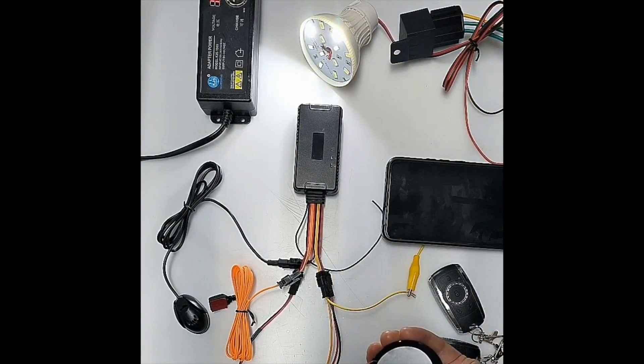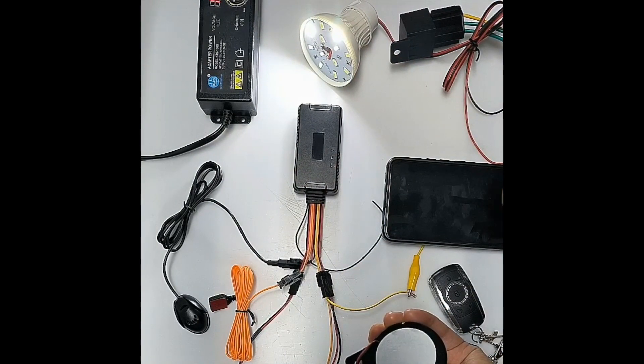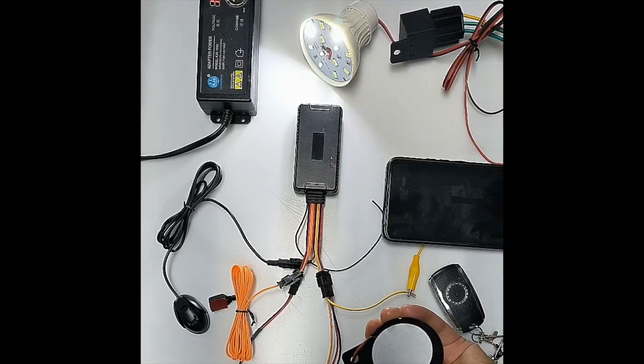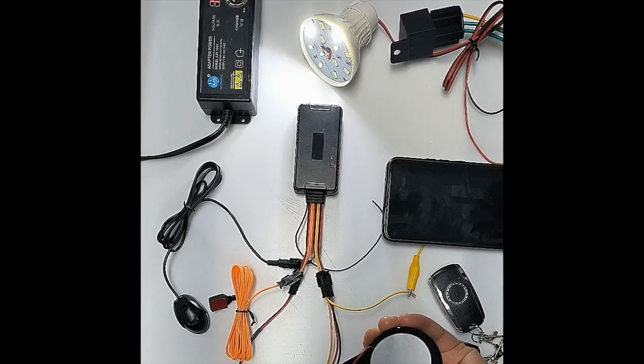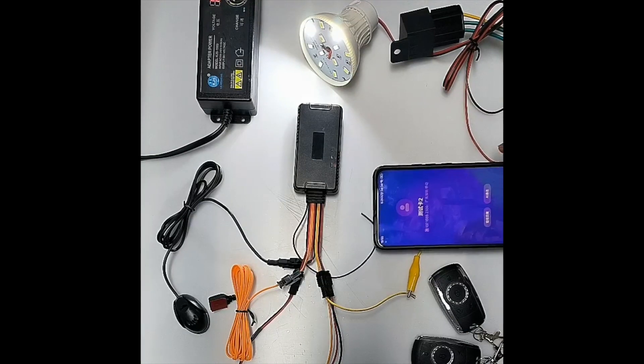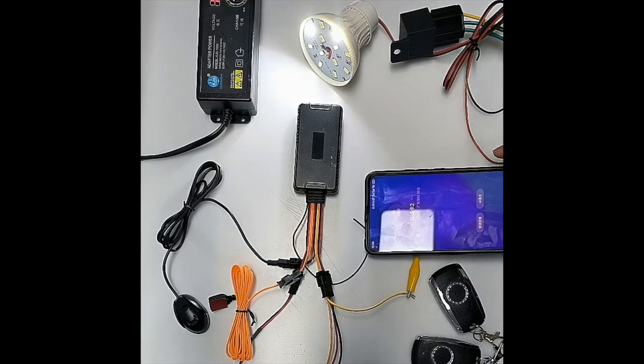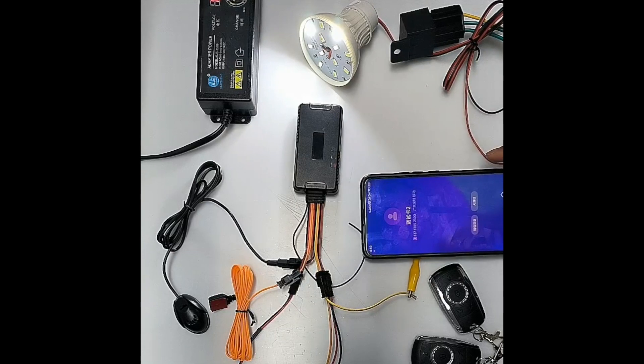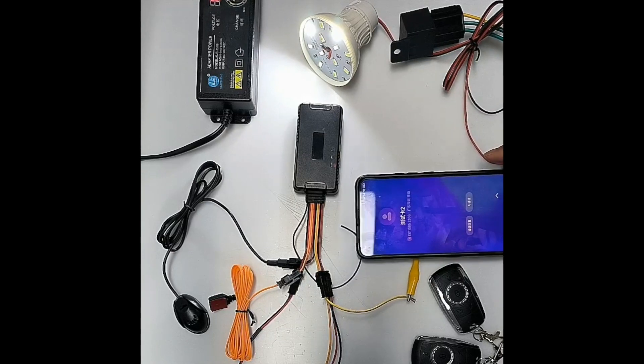And also it will call the preset phone number. So here you can see the device has called the preset phone number.